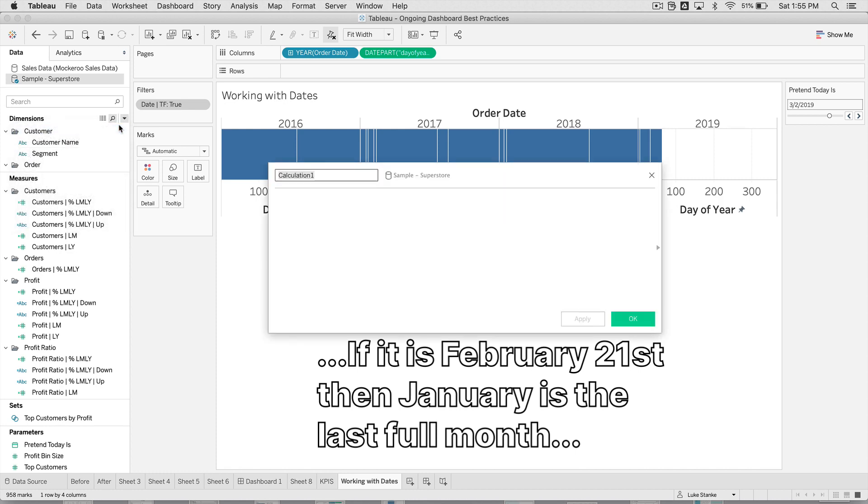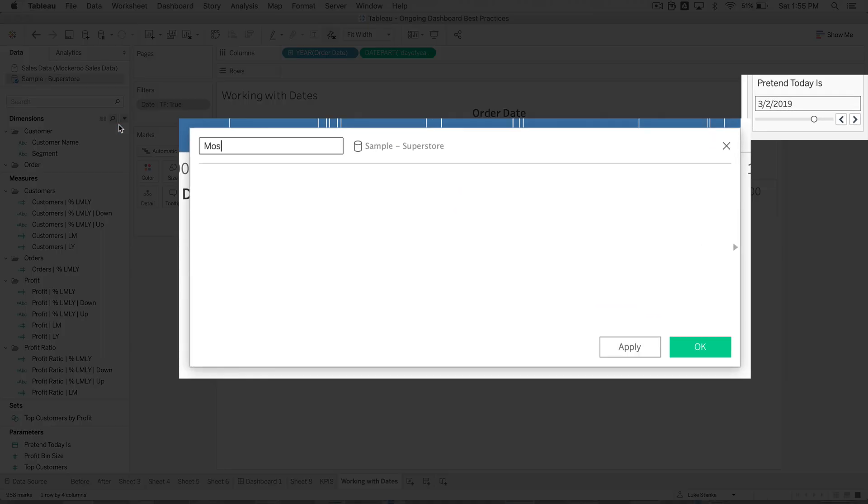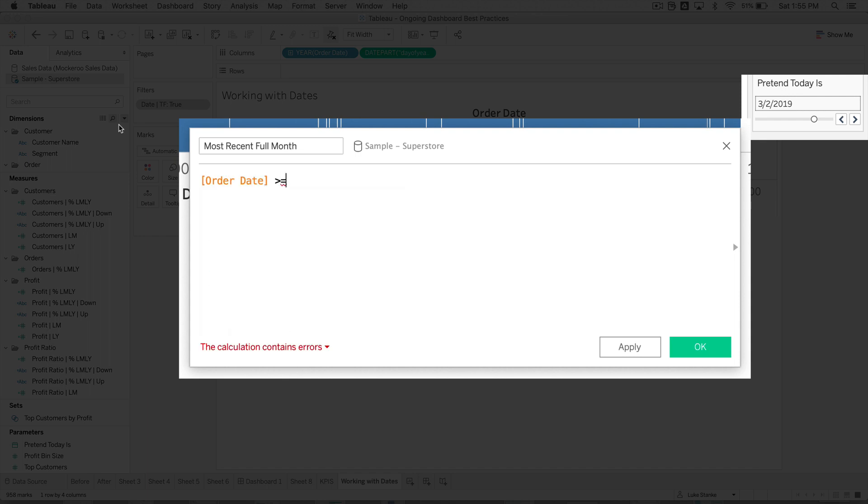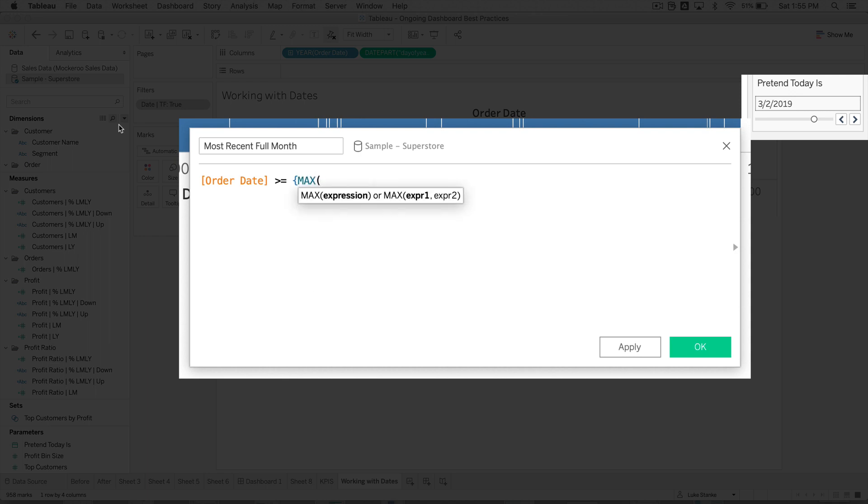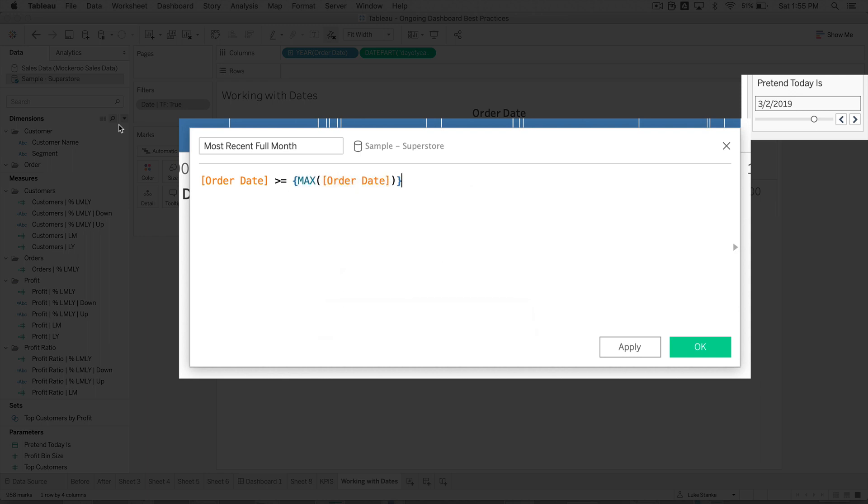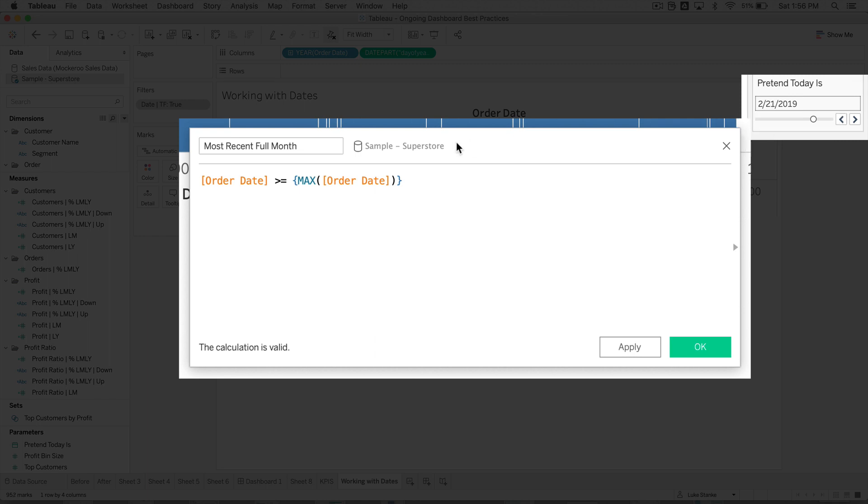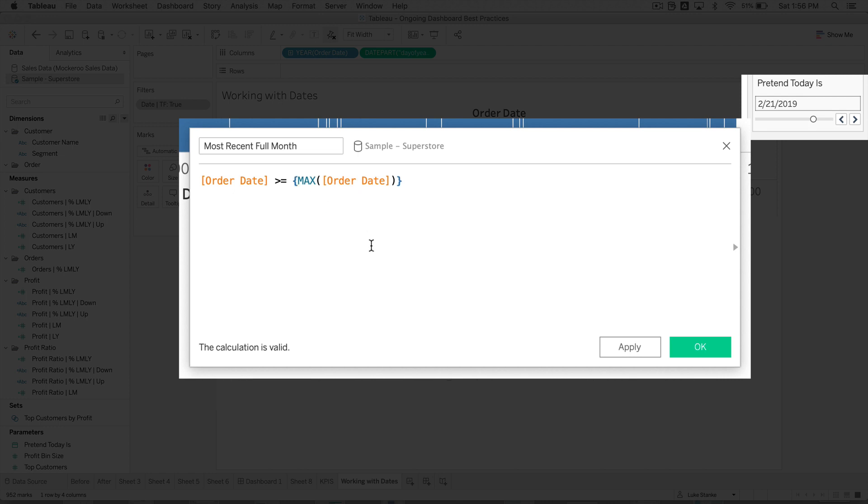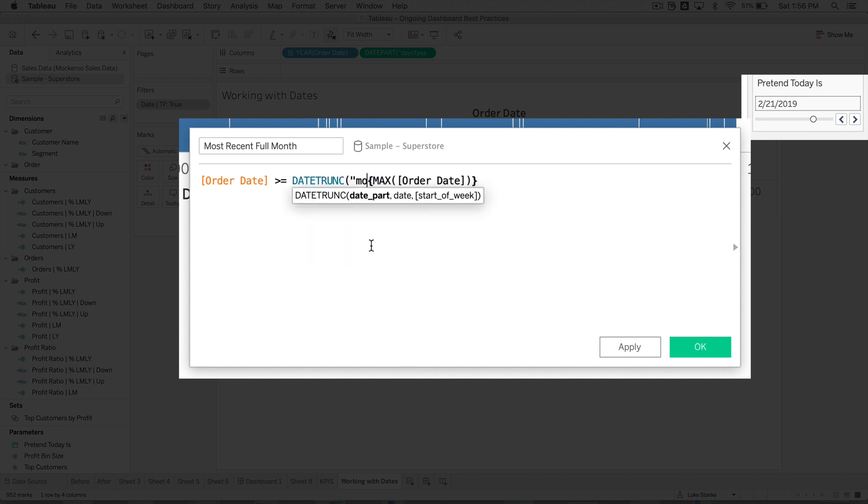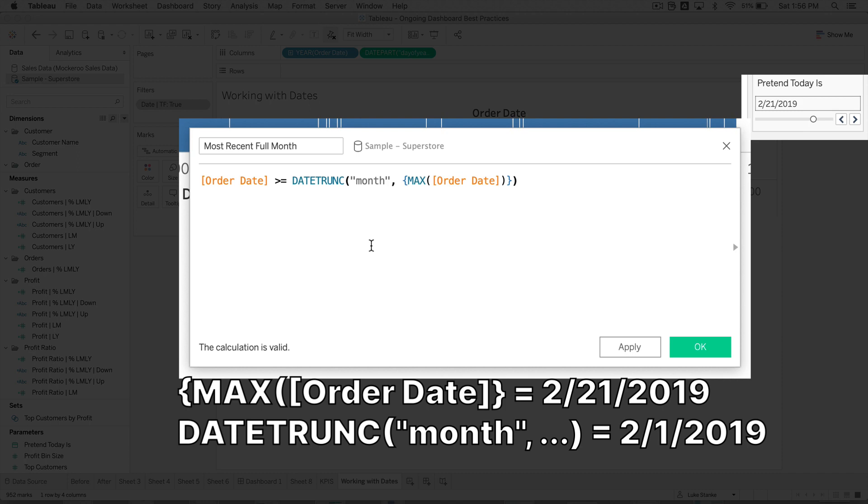To do that, we're going to build a calculated field. I'm just going to call it most recent full month. And inside that calculation, we're just going to say the order date has to be greater than or equal to some value. And that value is actually going to start with saying the max order date. So that's not actually the value we're going to pull out here. But we're going to use this max order date level detail calculation, which is giving me the max date in our data set. Since we're pretending that today is March 2019, it's going to return February 21st. Of course, I don't want to return February 21st. I want the first of the month.